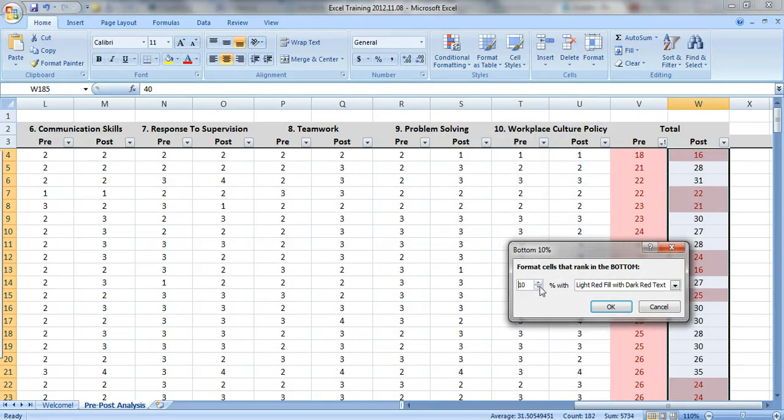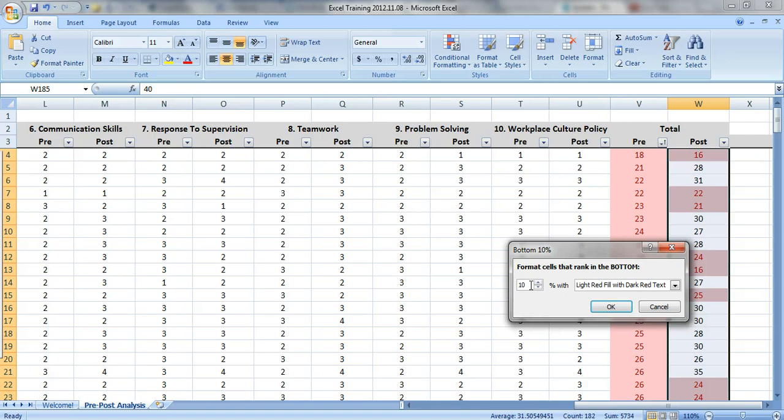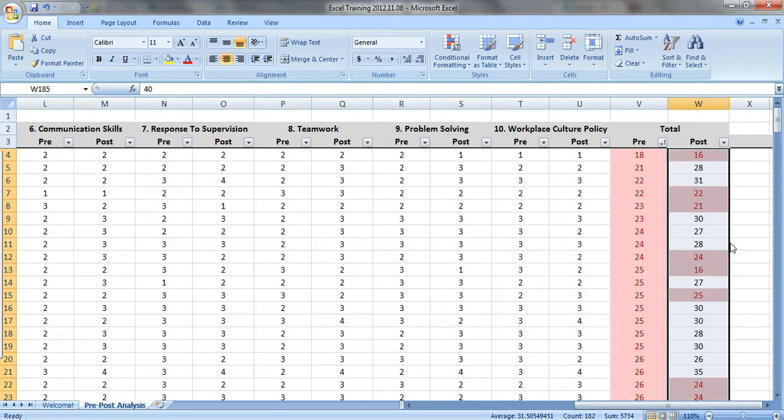And notice you don't have to do 10%. I just picked that because it was the default setting. Sometimes I like to use 25%. So look at the bottom quartile and the top quartile of data and see if those people are the same and see if they generally go together.